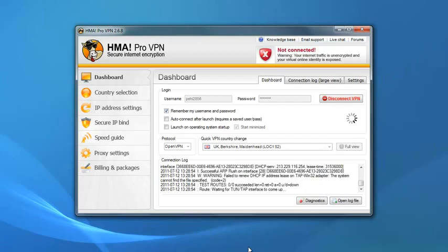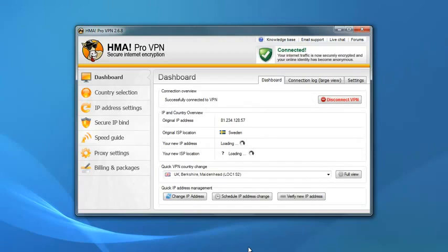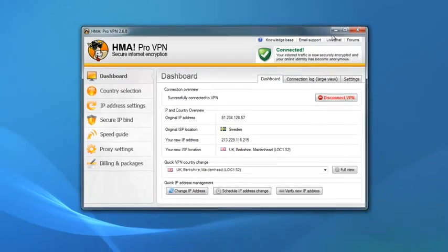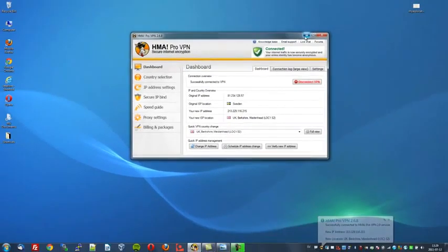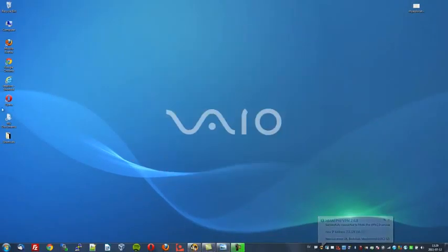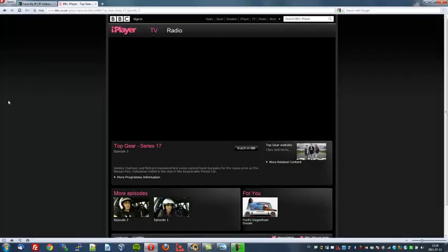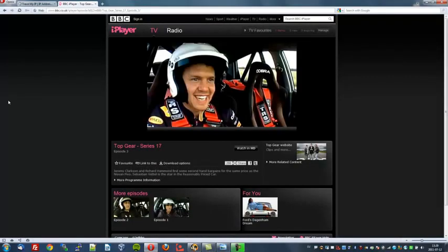As you can see, it's very easy. It's just clicks of buttons. User friendly, to say the least. I'm now connected to a UK server. So now let's open up my browser again to see if we can watch the BBC in Great Britain.